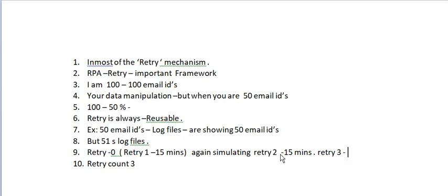The same code runs inside the loop 3 times with proper delays. Your tool may be Blue Prism, Pega, Nice, OpenSpan, or whatever - it will work the same way with attempts and delays.